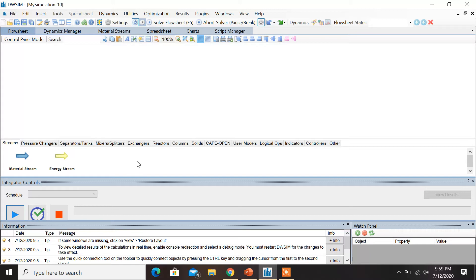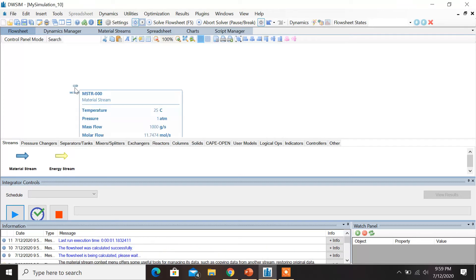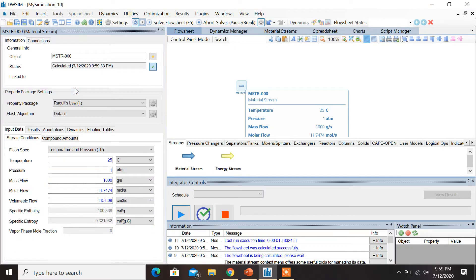Now, in order to introduce a material stream, under the Streams tab, drag and drop the material stream and click on it. You will find a toolbar appearing on the left-hand side.